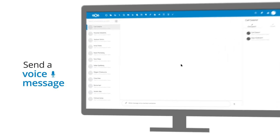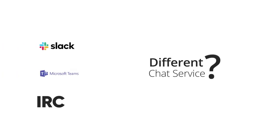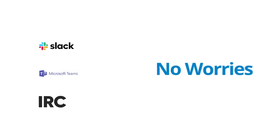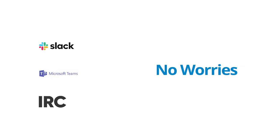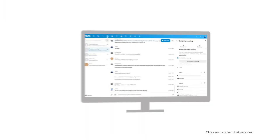Sometimes you just want to leave a quick voice message. And that's easy too. If the others are on a different chat service, like Slack, Teams, or IRC, no worries. Nextcloud Talk can connect to those and chat in real time.